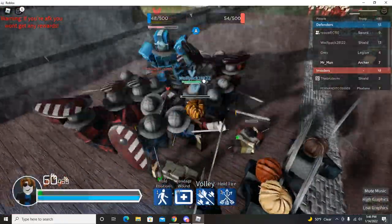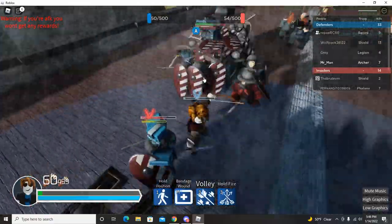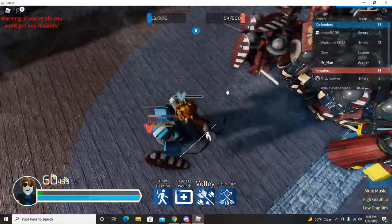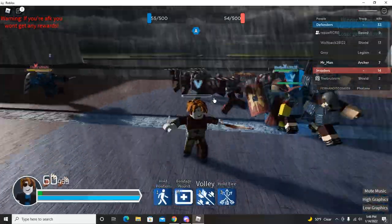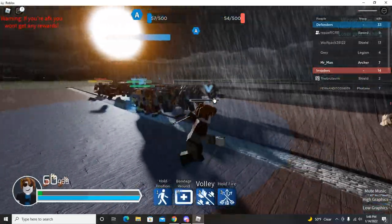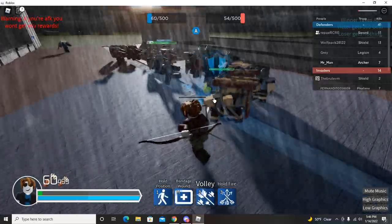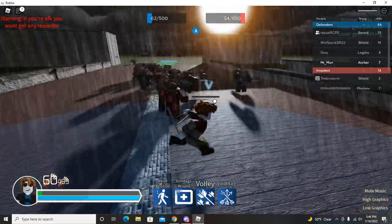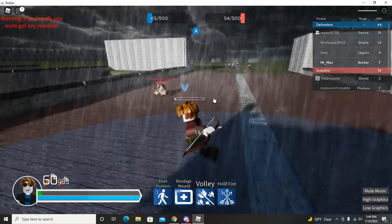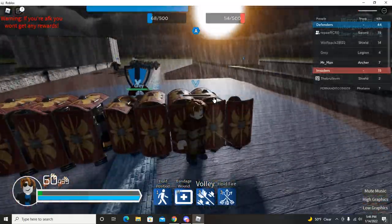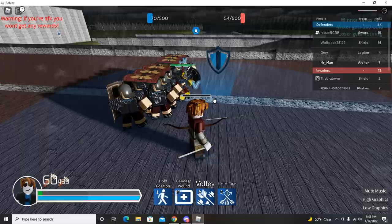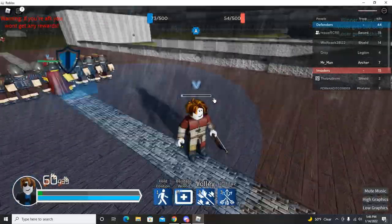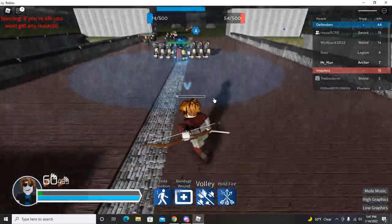These sword guys, or shields, are... I am solo right now. Yeah, I'm currently mauling these guys' archers. I have seven kills somehow. Yeah, I'm actually gonna retreat and help get behind the Praetorians, or the Legion. Yes, the Legion.